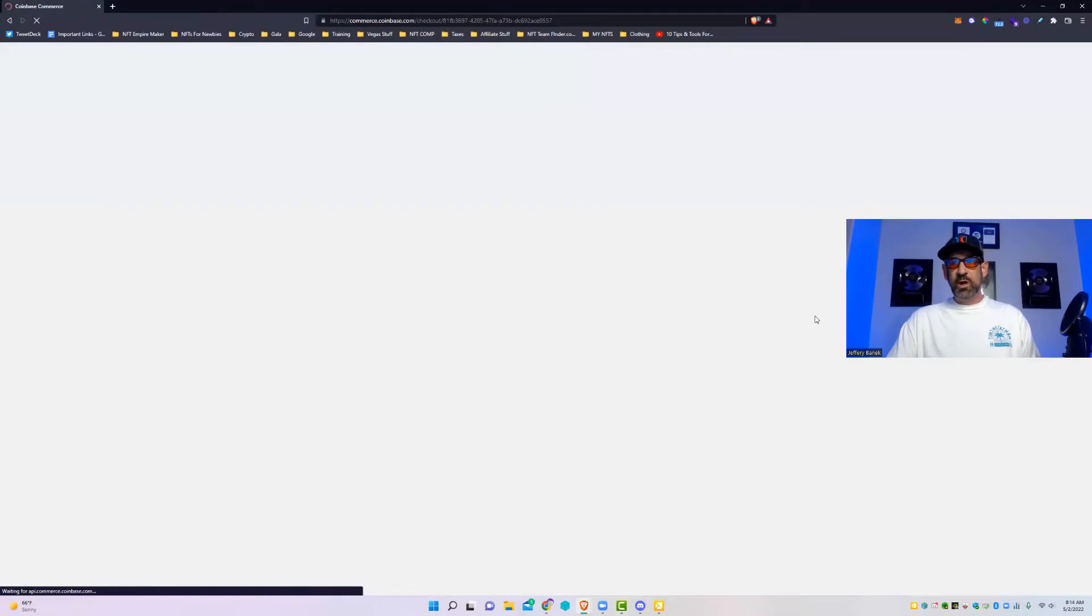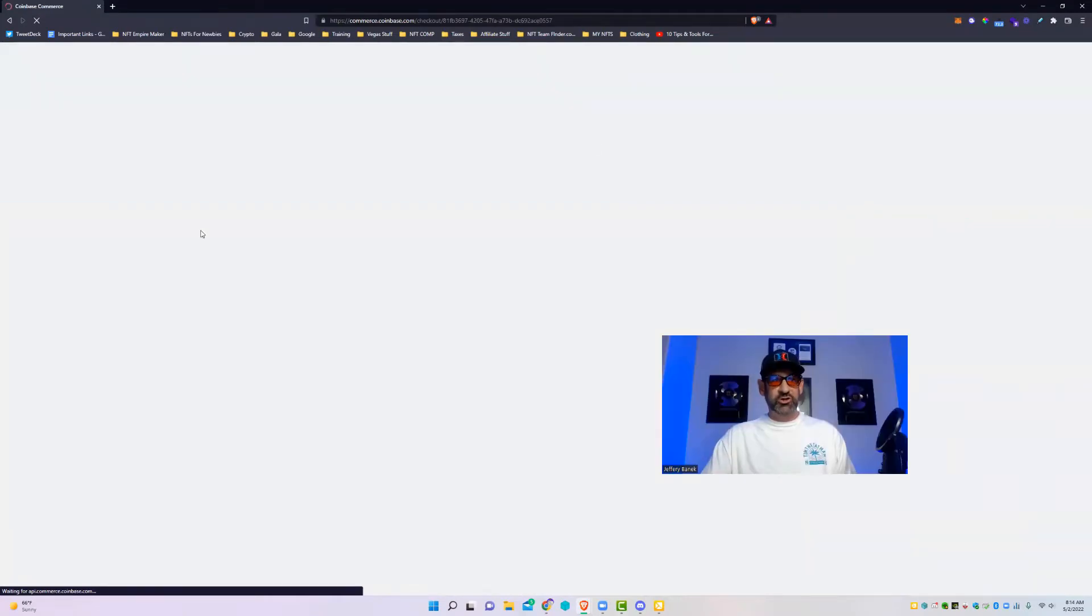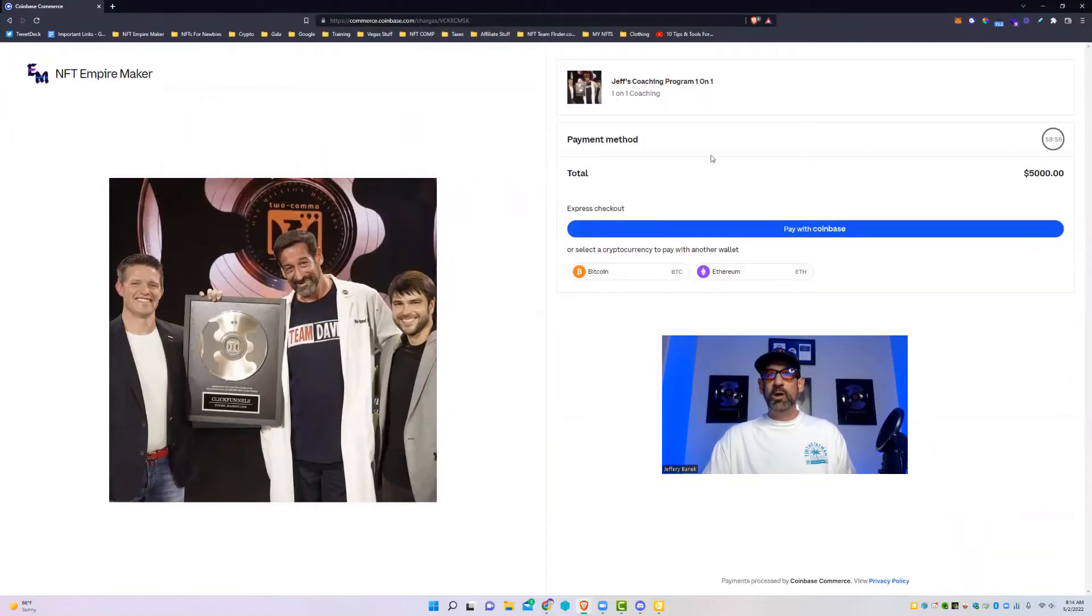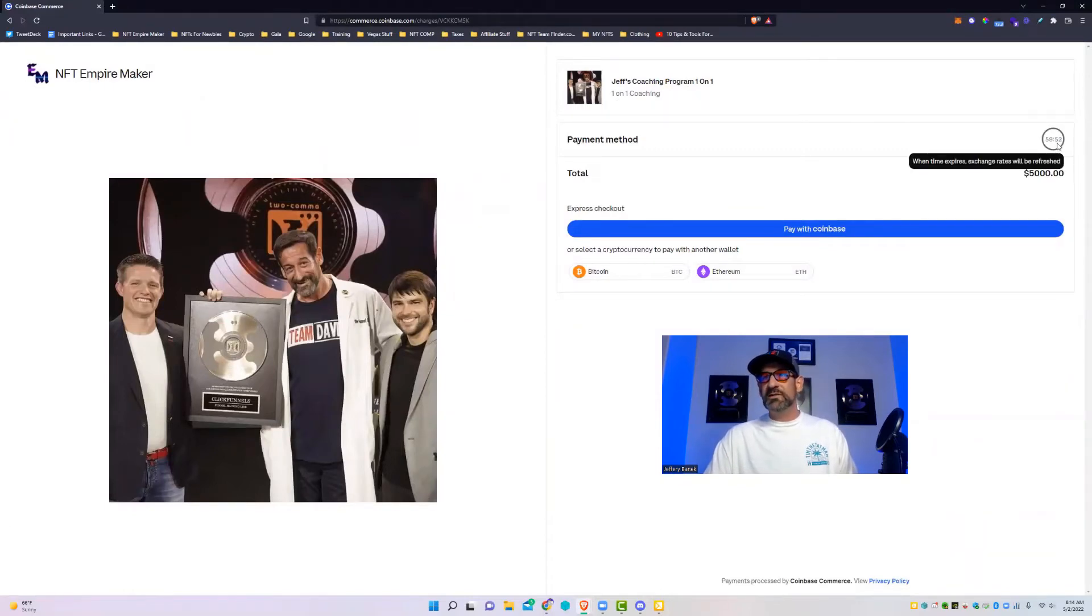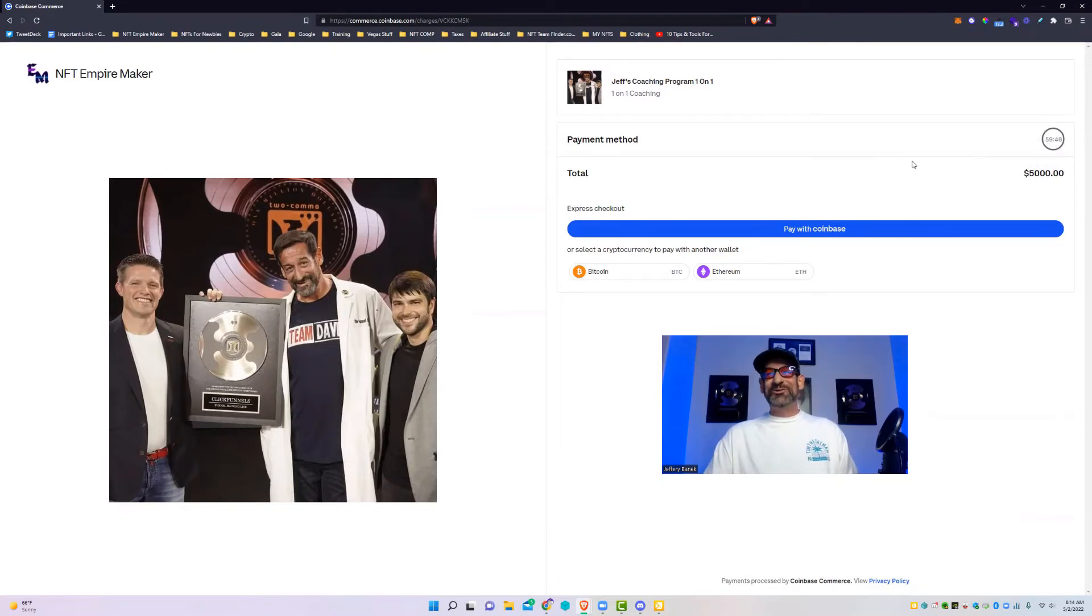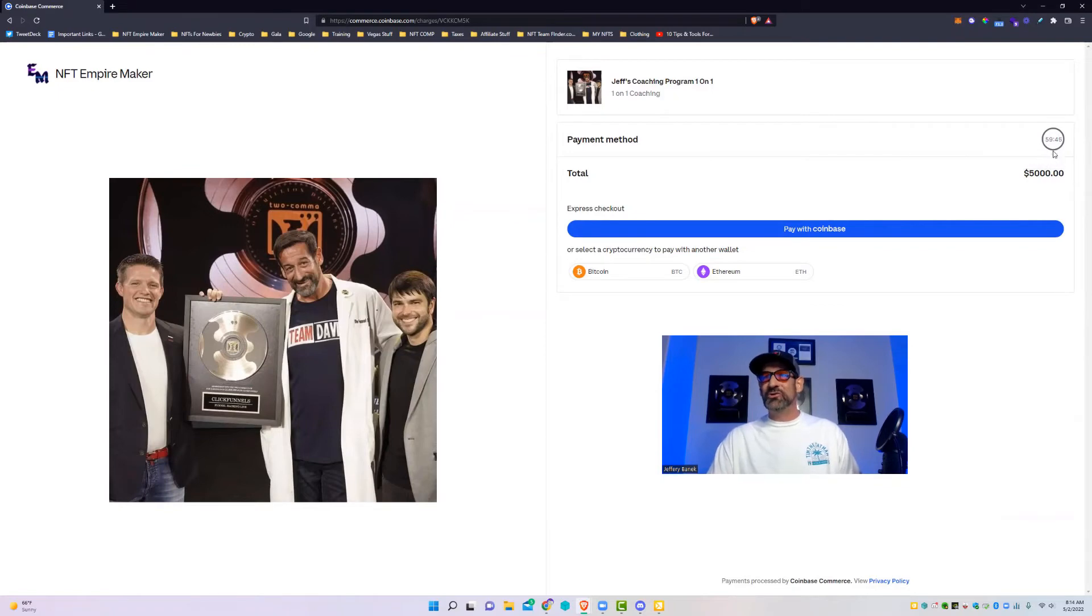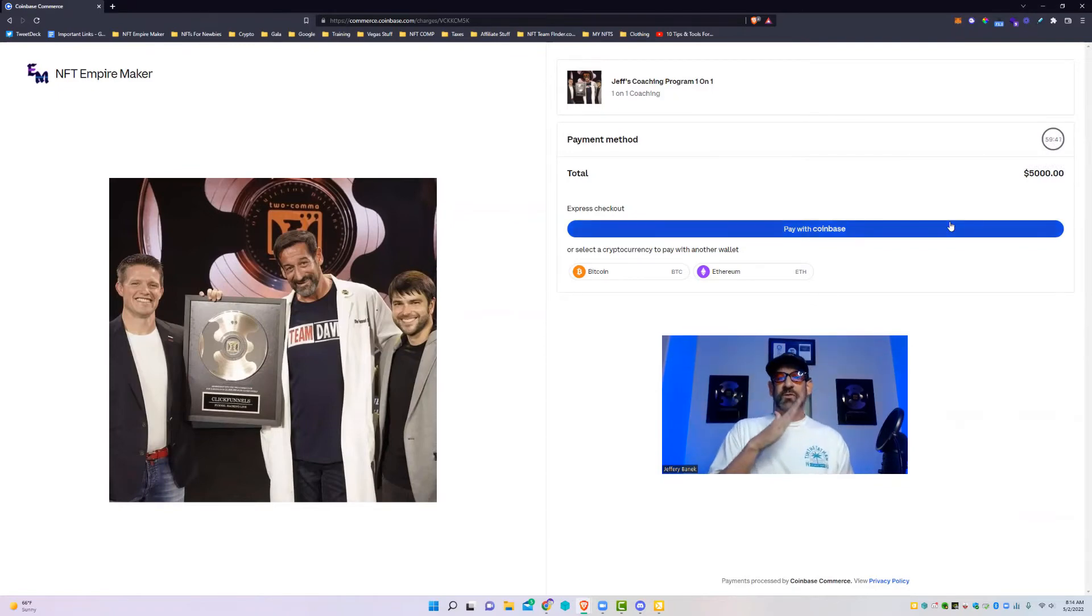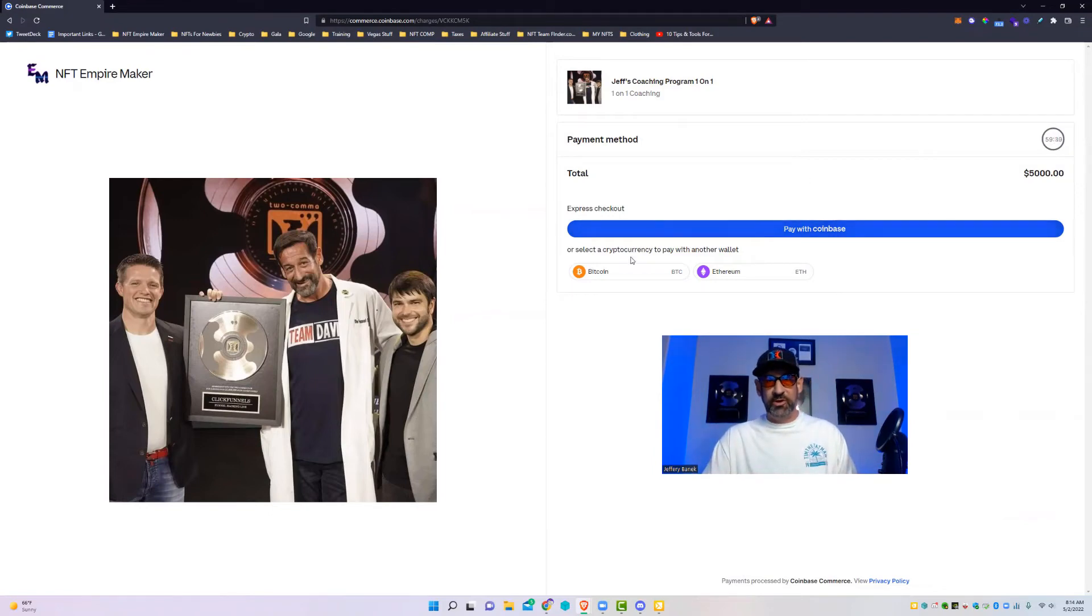And then this is what your actual checkout page looks like. Here's the picture that I put in just now. You'll see Jeff's coaching program, one-on-one, one-on-one coaching. And then you've got a, this is really cool because it's got a timer right here that creates a little bit of urgency. So I like that. It's like this time expires, change rates will be refreshed.